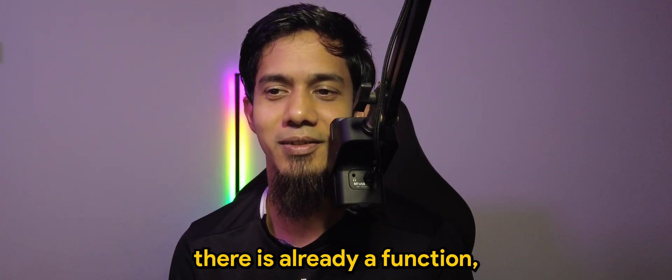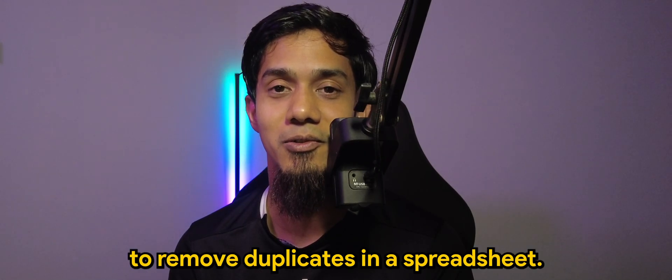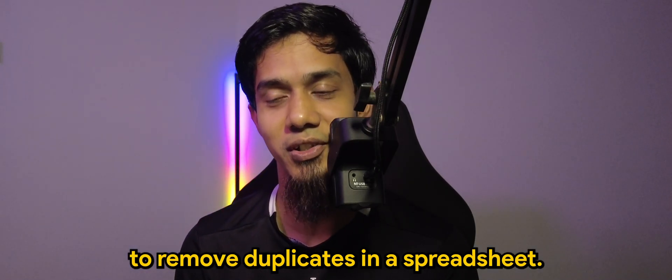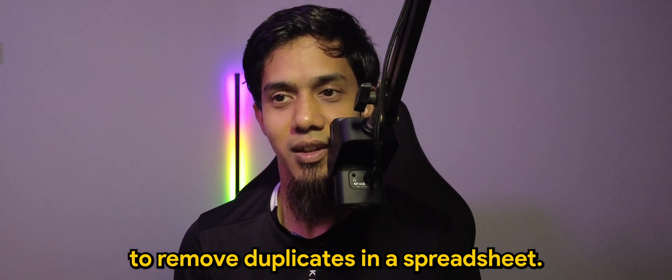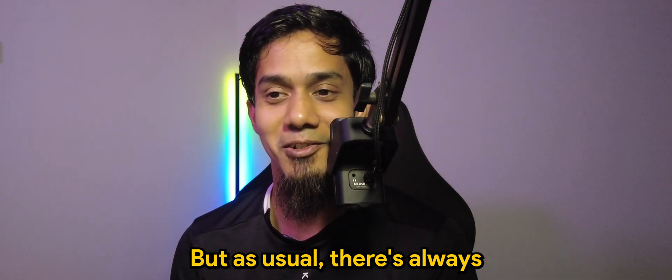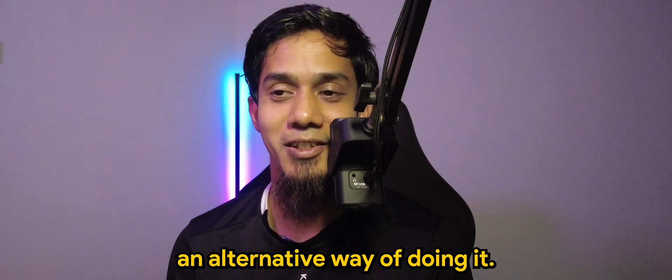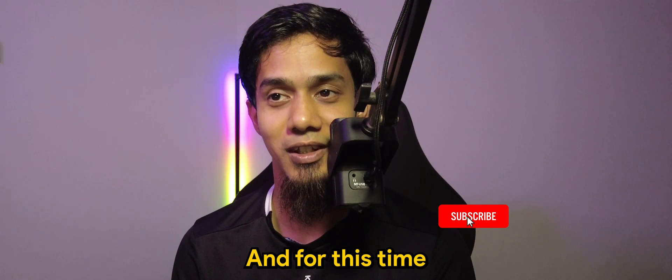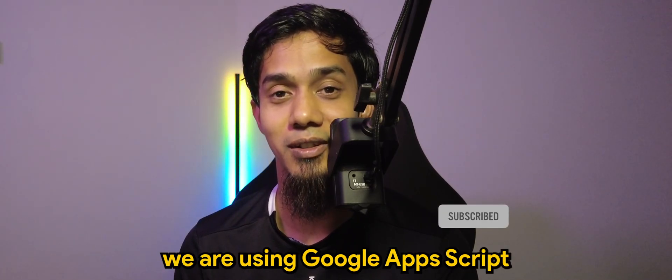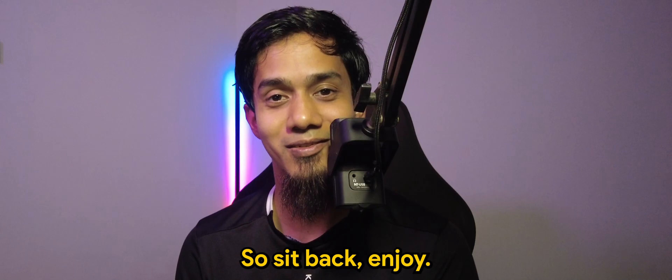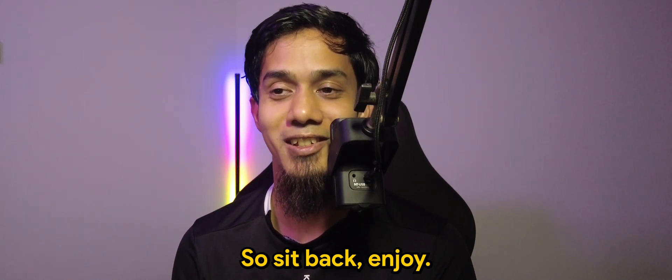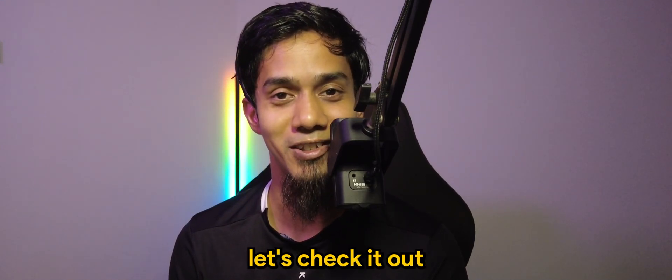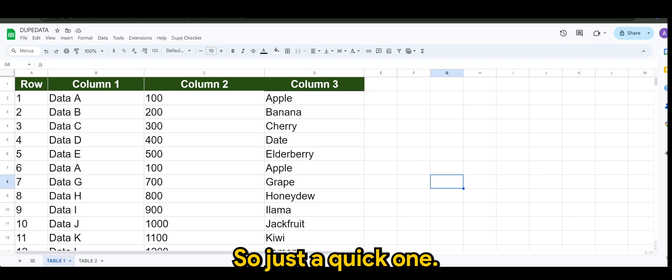But of course, there is already a function that you can use to remove duplicates in spreadsheet. But as usual, there's always an alternative way of doing it, and for this time we are using Google Apps Script. So sit back, enjoy, and without further ado, let's check it out.